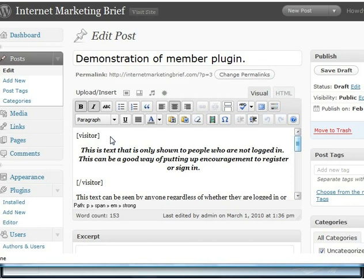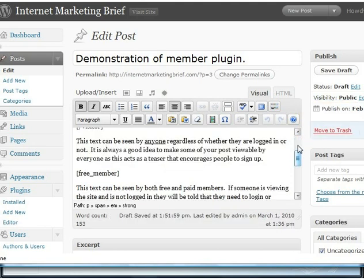So they're not a free member, not a paid member, not logged into the site at all. That's an ideal place to put advertising. It might be that as a bonus you want to say to people: if you register for free, you don't have to look at banner ads. So if you want to do that on every post, you could put a banner ad between the visitor tags. The next bit of text isn't between any tags so it can be seen by anyone, regardless of whether they're logged in or not. This is where you would put the teaser part of your post.